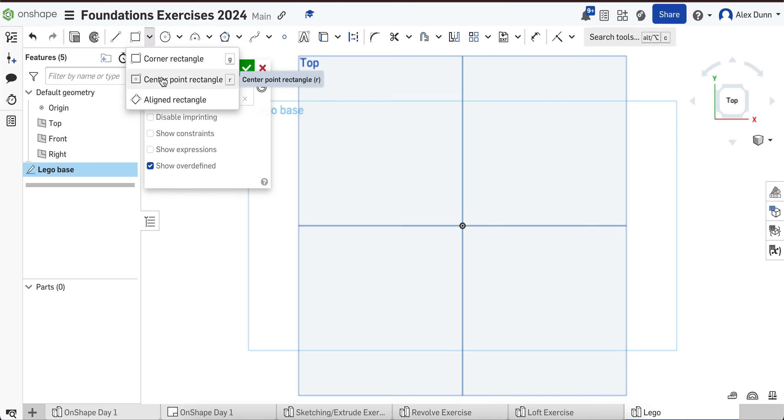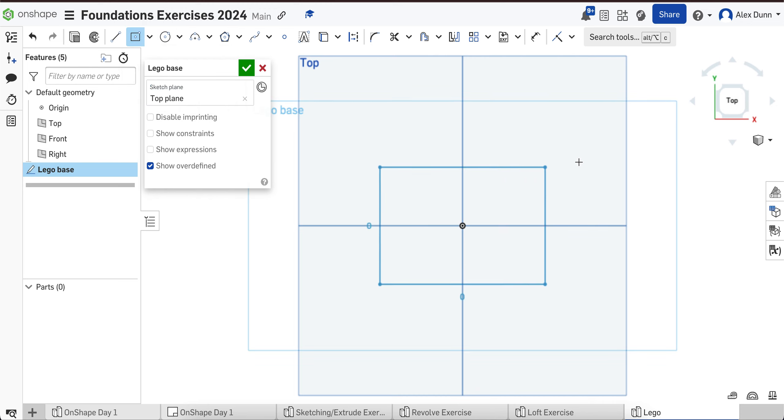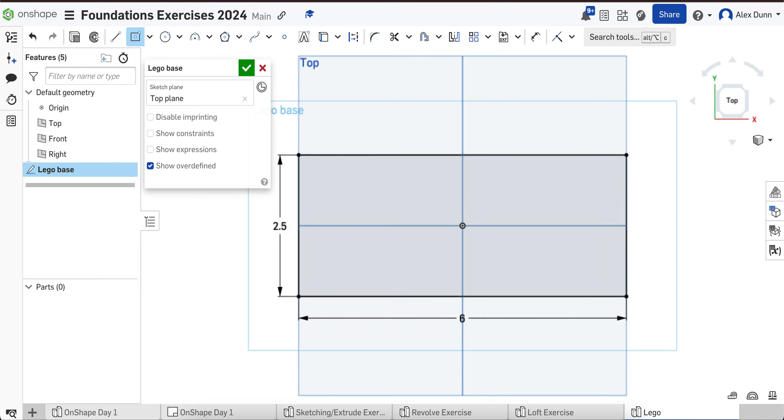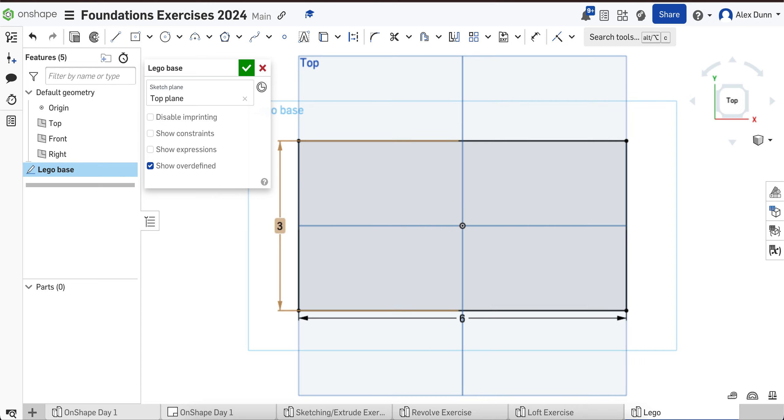I am going to choose center point rectangle, starting at the origin, and I'm going to make this Lego six inches by three inches. That looks a little bit better. So it's more of a rectangle.